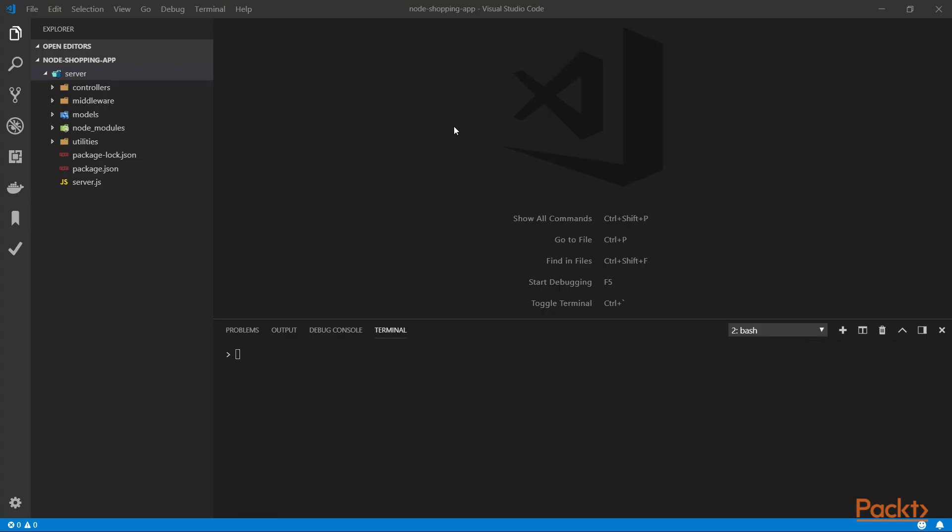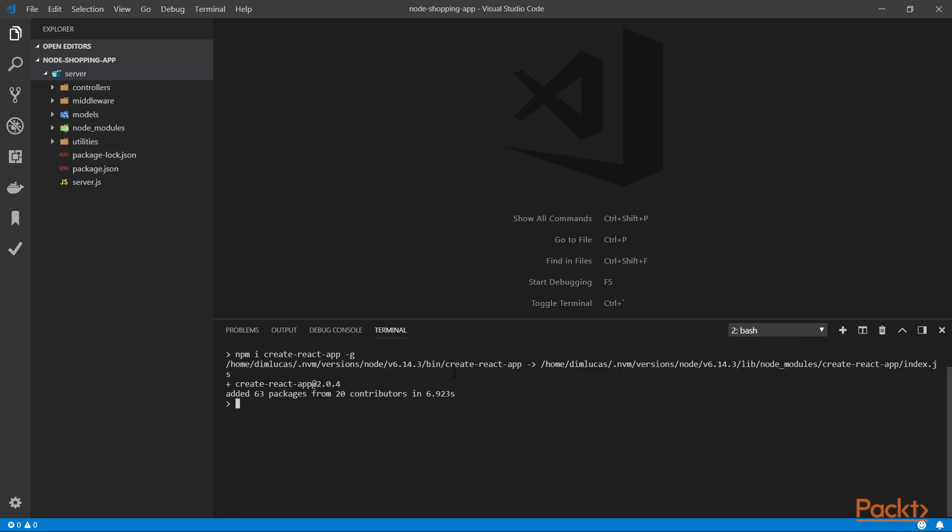Now, the fastest way to get up and running with React.js is to use a particular library, a particular CLI tool called create-react-app. So, open up a terminal and type npm i create-react-app and make sure to install this globally.